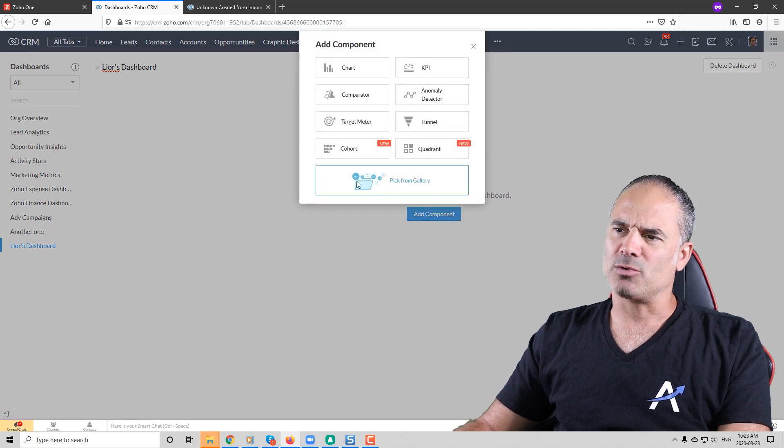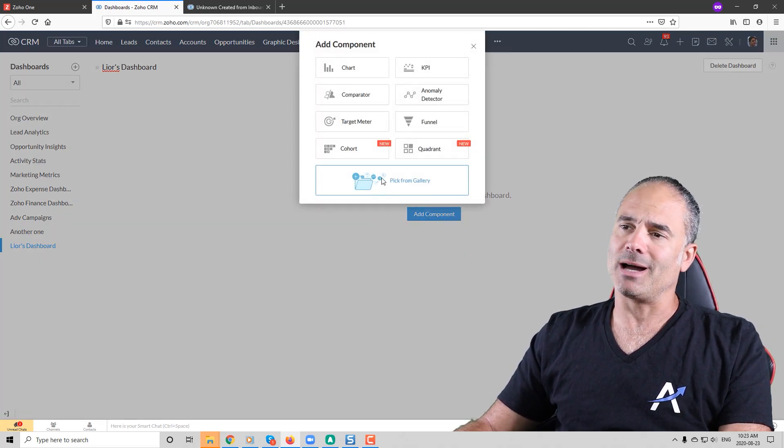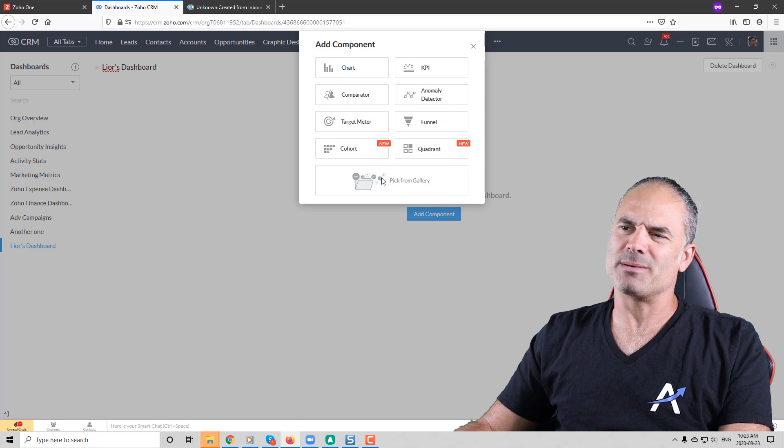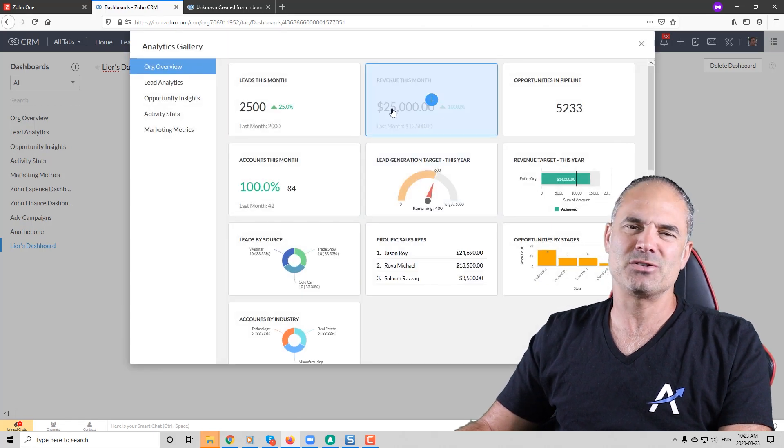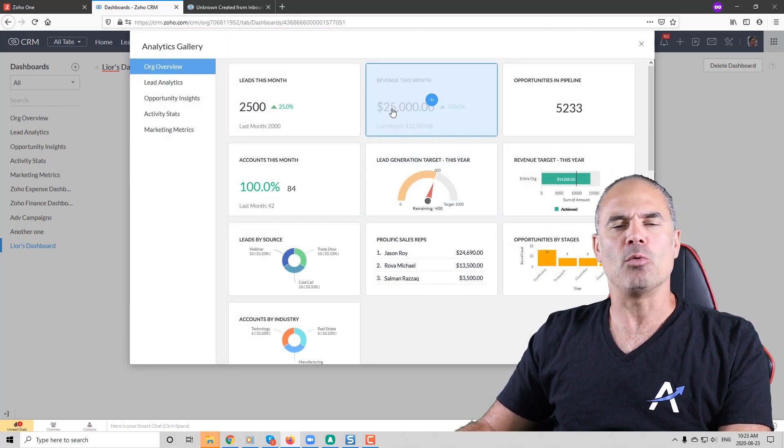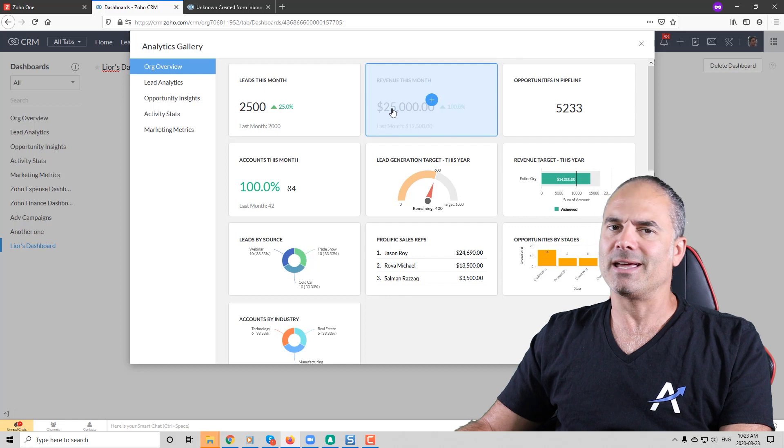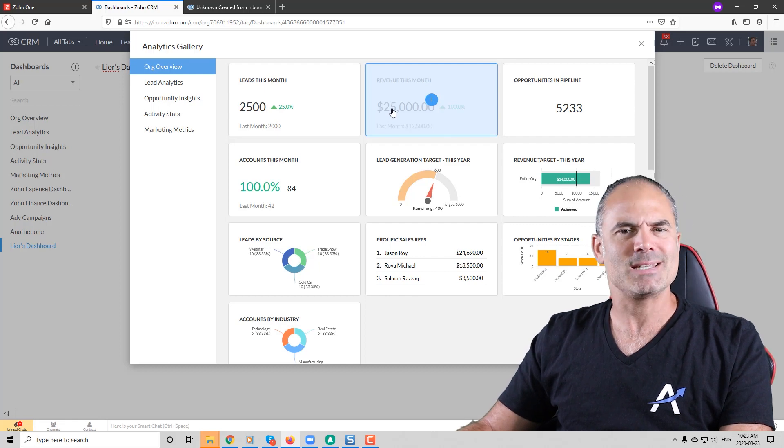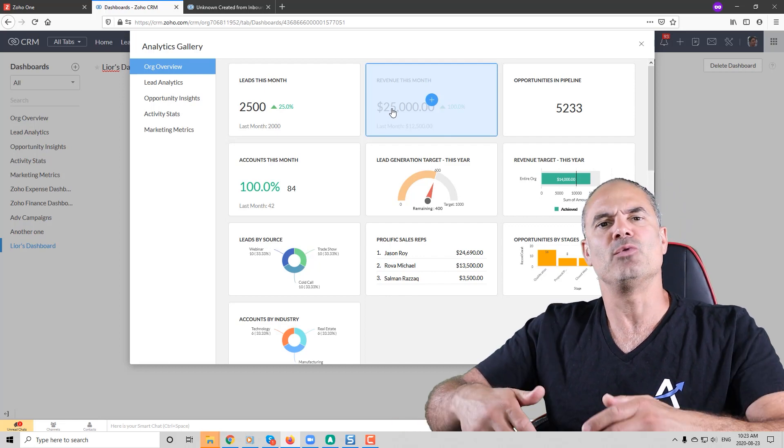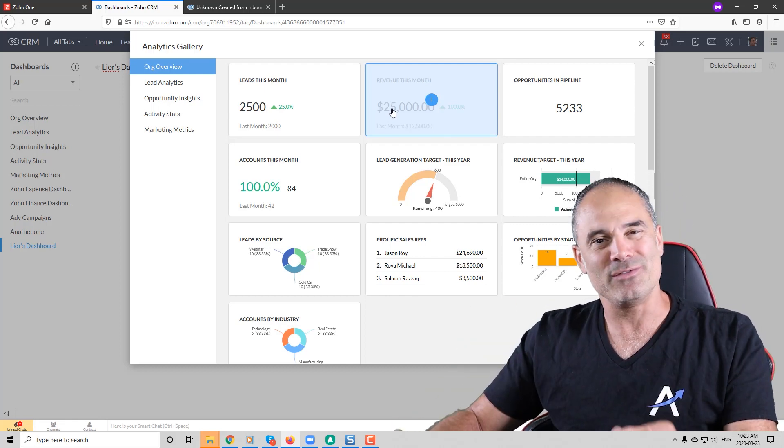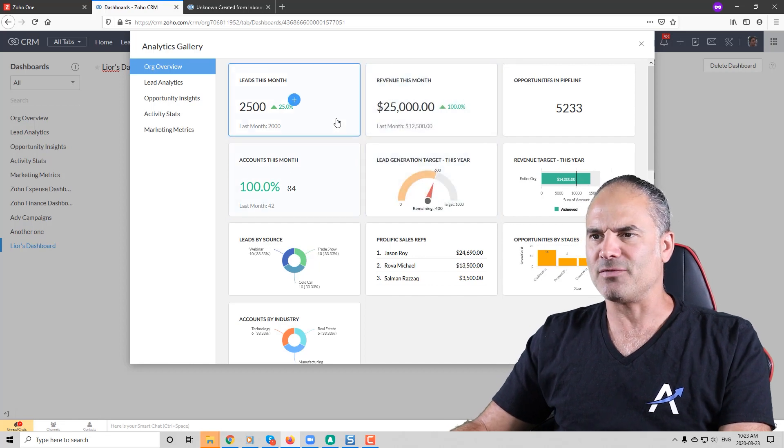One of the coolest sections will be the pick from gallery. You have some gauges here and you have some meters and you have some components that can compare this year or this month relatively to previous month. So they have cool stuff here.